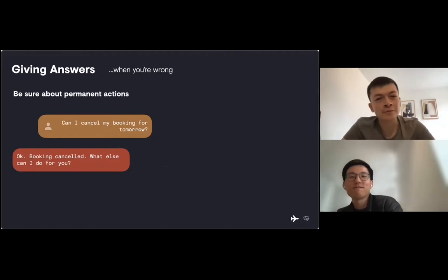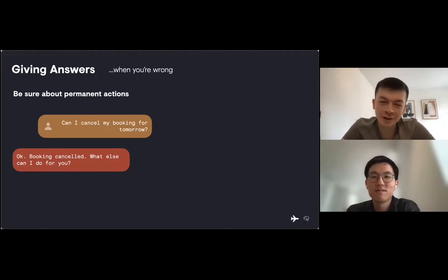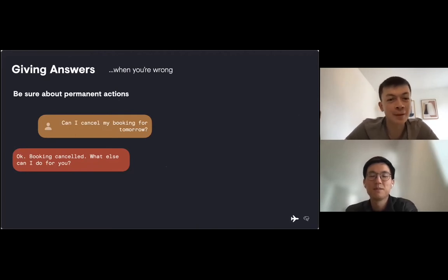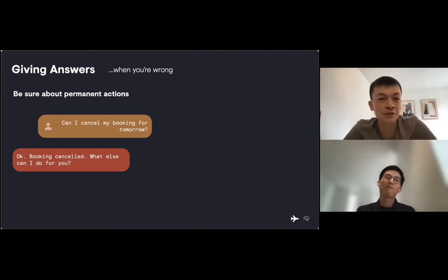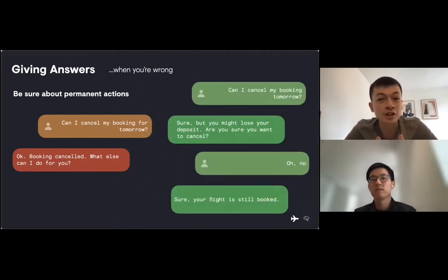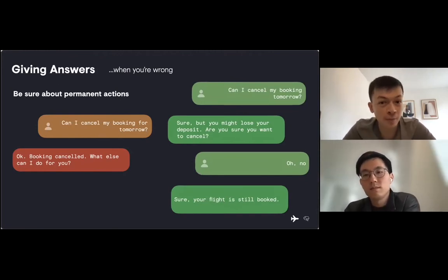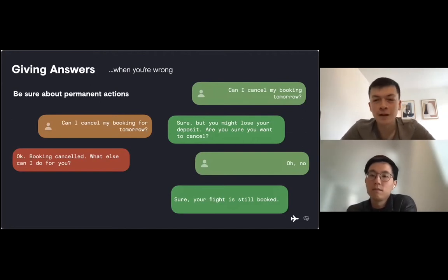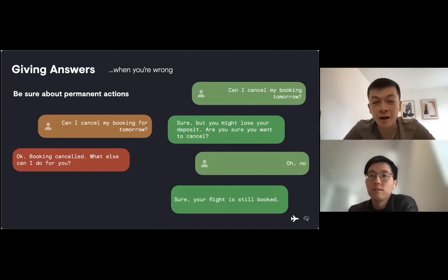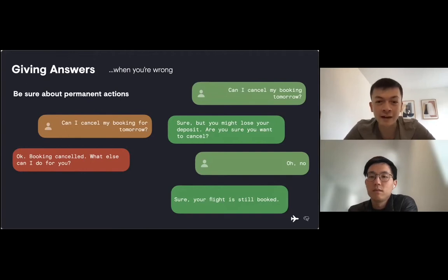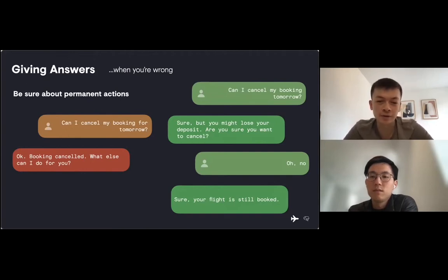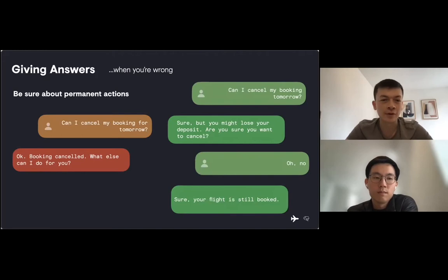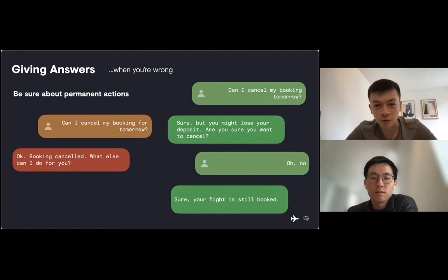Another way we could avoid this entirely is we know that in this case, a user is likely to be talking about pounds because it's a banking bot in the UK. So we could bias the speech recognition to listen for pounds. But because we're not 100% of the time, we need to be very sure about permanent actions too. If a user's doing something big, like cancelling a booking, we don't just want to confirm that immediately. We want to give the user a chance to change their mind. Maybe give them some information. You might lose your deposit. Are you sure you want to cancel? And it's really important after they've changed their mind to confirm the state of the conversation. Sure, your flight is still booked.